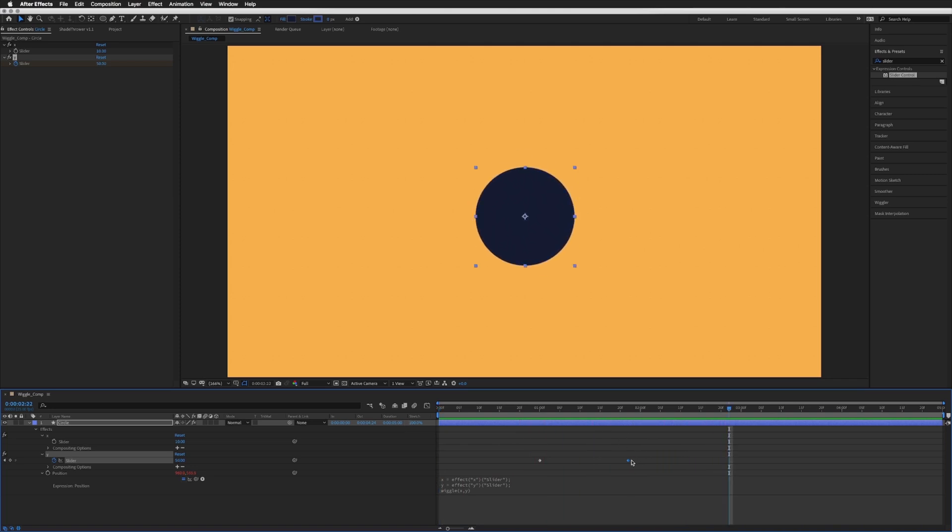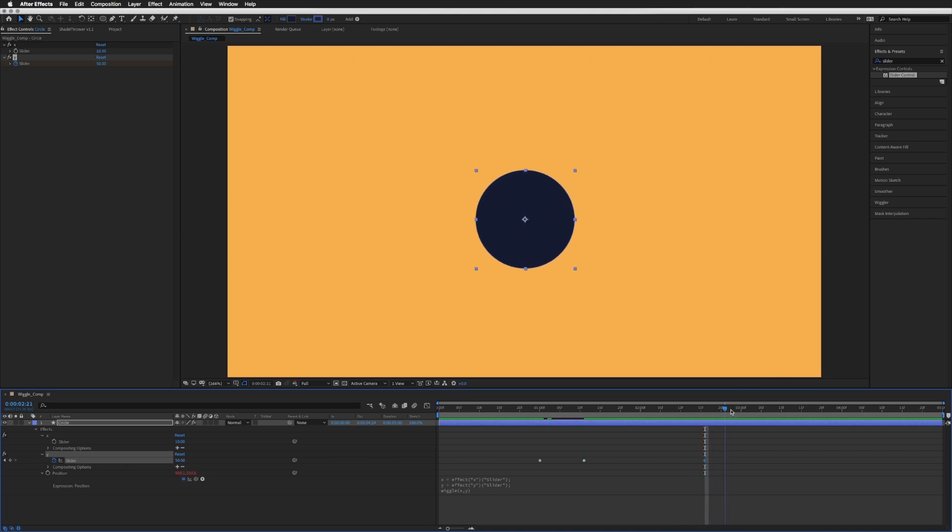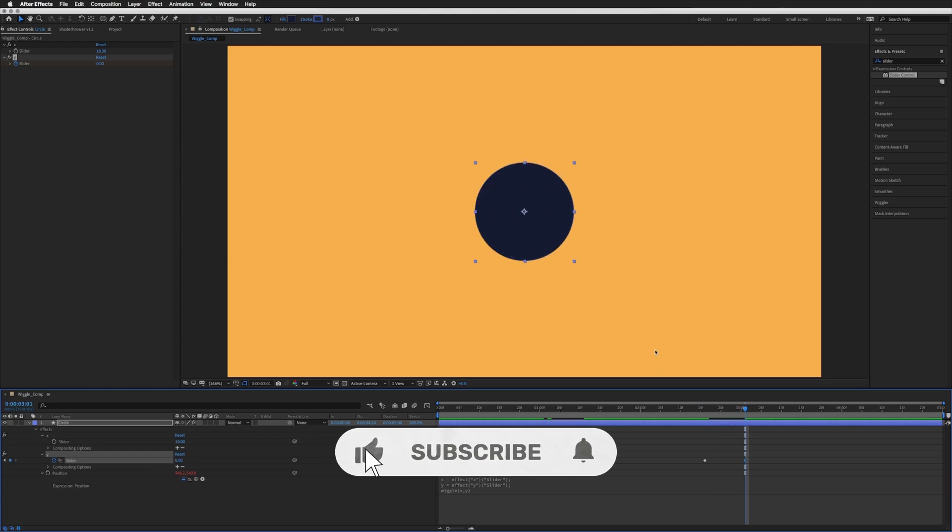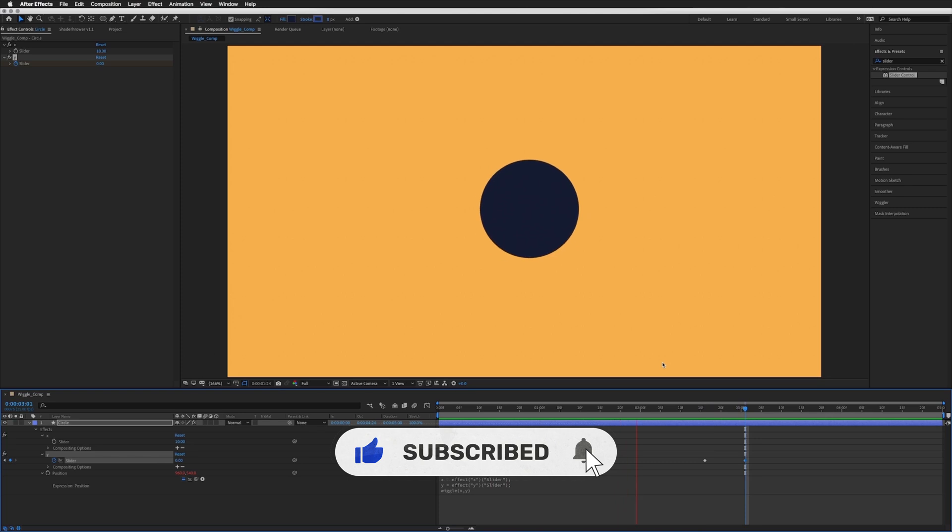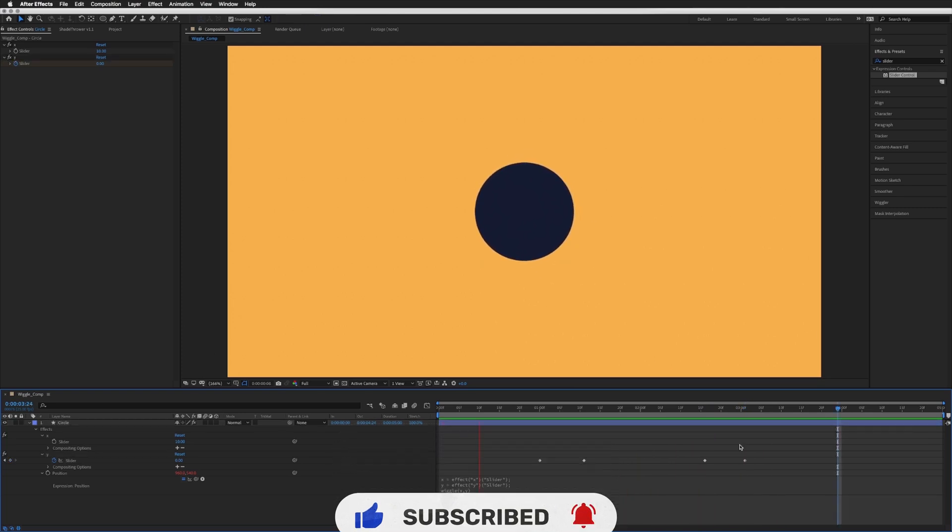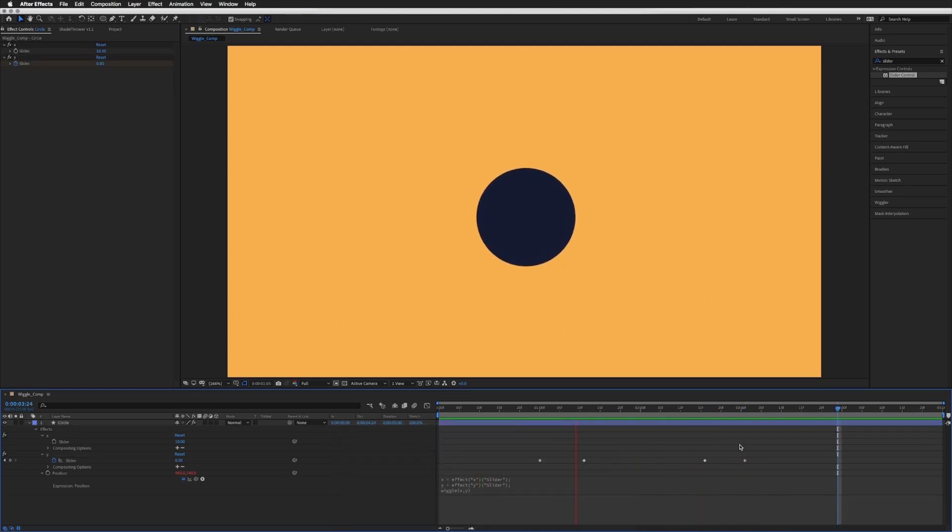Let's just drag it back in, and then at the end we do exactly the same but backwards. So keyframe, move forward to three seconds and then change this property back to zero. Let's play this through. There we go, that is how we can keyframe our wiggle expression.